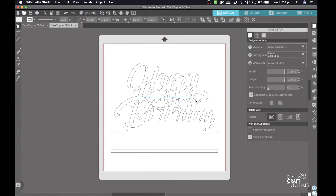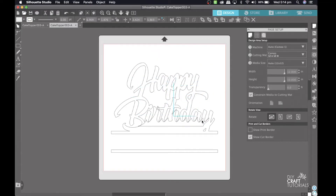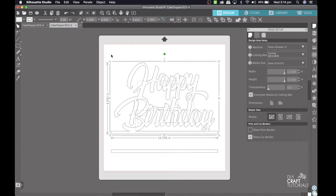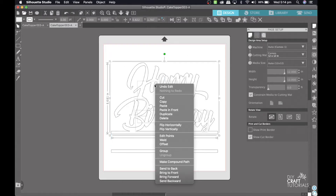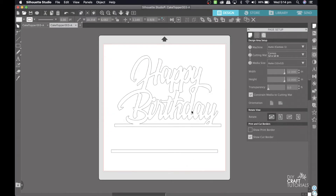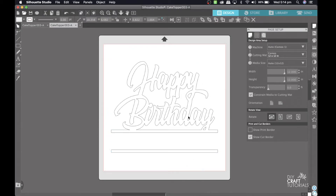If I move some of this around you'll see that it is coming apart in pieces. I want to keep it all together, so to do that I'm going to select the top part of this cake topper, right click, and click Make Compound Path. This just puts it all together so nothing will move that shouldn't.